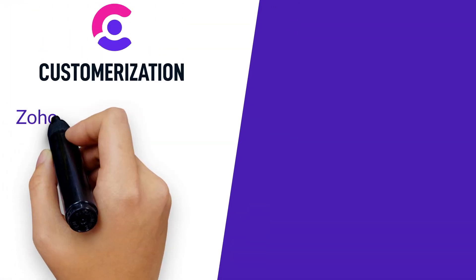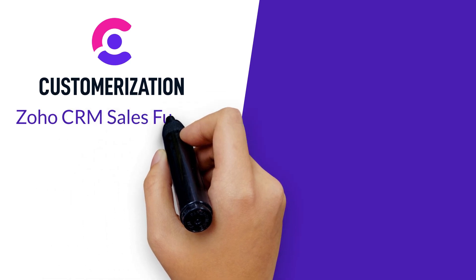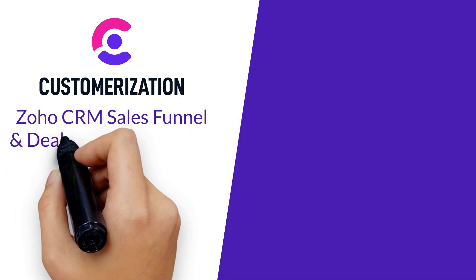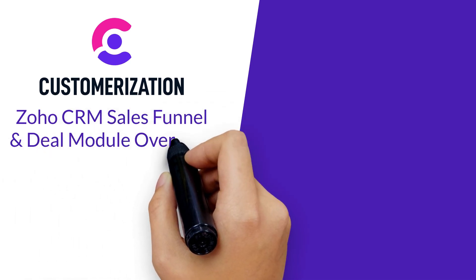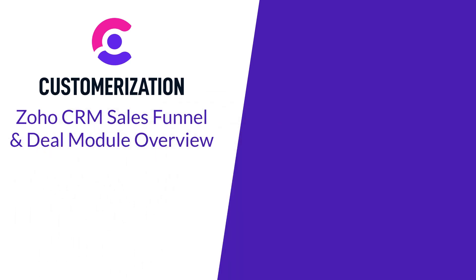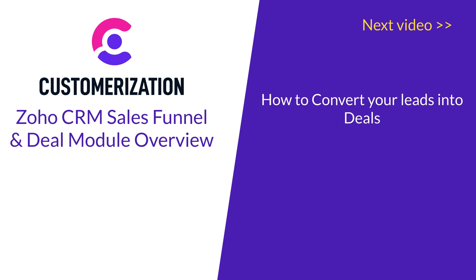That was an overview of the Zoho CRM sales funnel and deal modules. In our next video, we'll be teaching you how to convert your leads into deals.